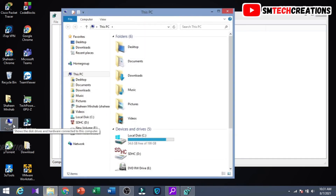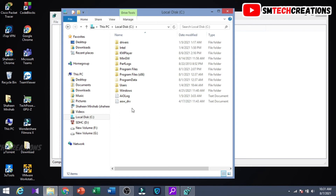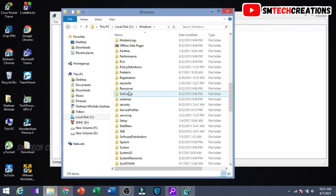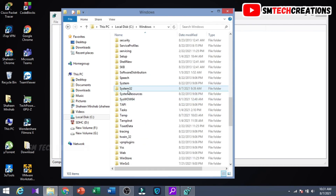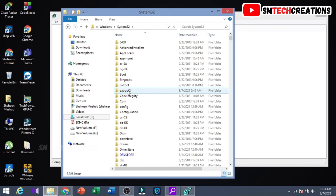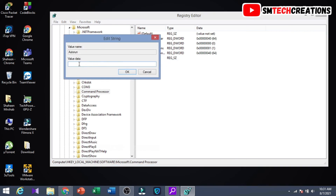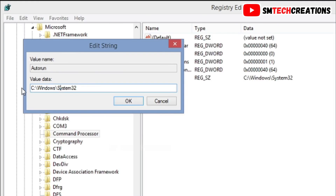Then again go to My Computer, then Local Disk C. Again choose the directory that you want to set as default and copy the location. Then right click on the new value, click on Modify, paste the copied file path right here, then type 'cd /d' before it, then click OK.